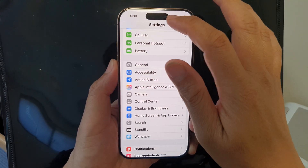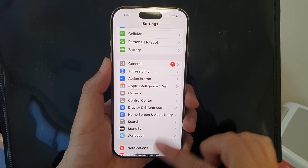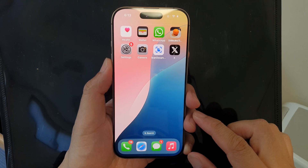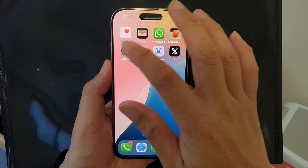First, let's return back to the home screen by swiping up at the bottom of the screen, and from the home screen tap on Settings.